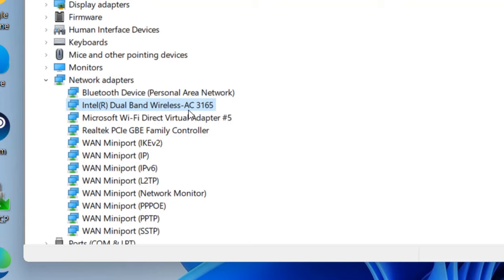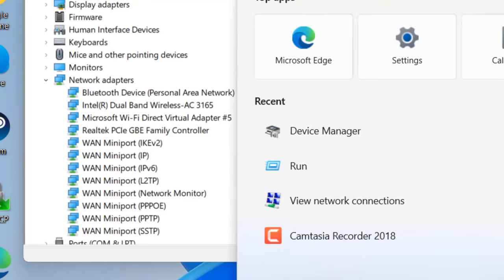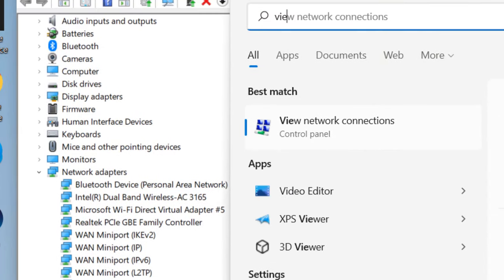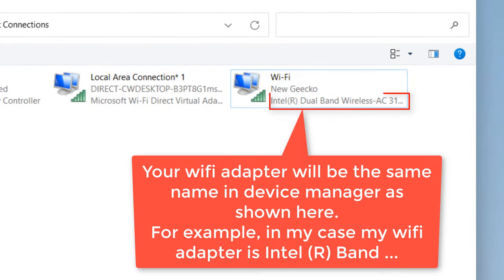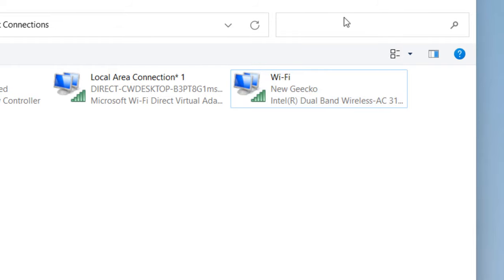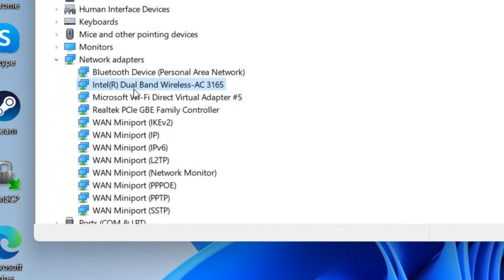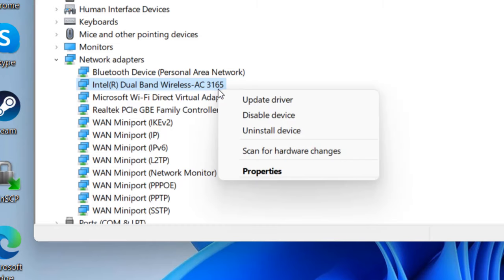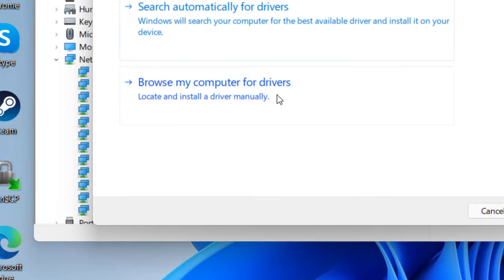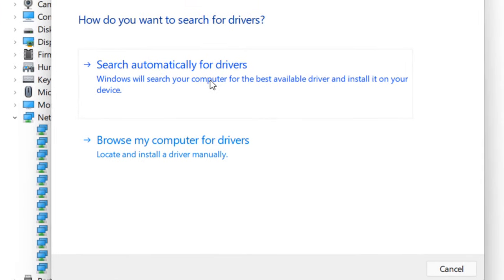If you're not sure which is the Wi-Fi adapter from this list, you can search 'view network connections' in the search box, click on connections, and check the adapter name (like Intel Dual Band Wireless-AC 3165). From this you can determine your Wi-Fi adapter name. Now right-click on it, click on 'update driver', and click on 'search automatically for drivers'. Your problem should be fixed.